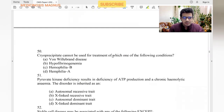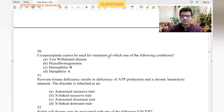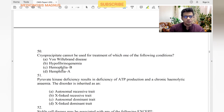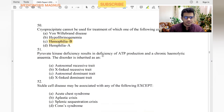Cryoprecipitate cannot be used for treatment of which condition? Cryoprecipitate contains fibrinogen, Factor 8, and Factor 13. Hemophilia B is a deficiency of Factor 9, so cryoprecipitate cannot be given for hemophilia B.